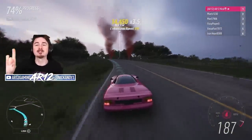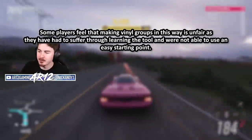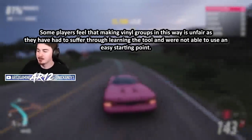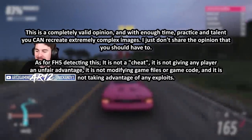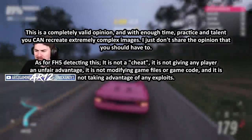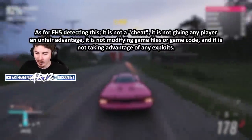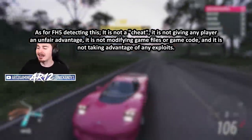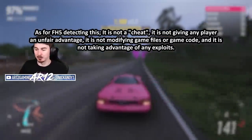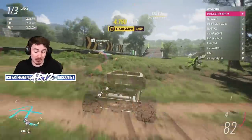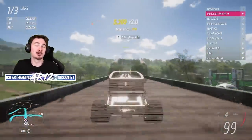One of the guys who makes the tool said this: "Some players feel that making vinyl groups in this way is unfair, as they've had to suffer through learning the in-game tool and were not able to use an easy starting point. This is a completely valid opinion, and with enough time, practice, and talent, you can recreate complex images. I just don't share the opinion that you should have to. It's not a cheat. It's not giving any player an unfair advantage. It's not modifying game files or game code, and it's not taking advantage of any exploits."